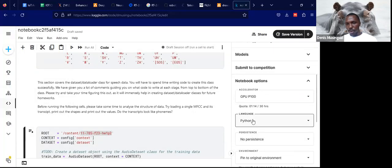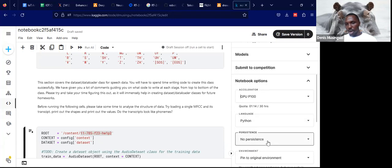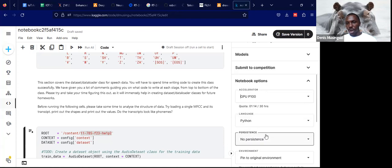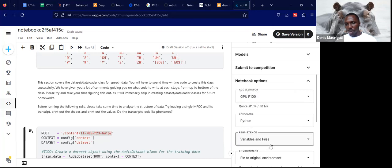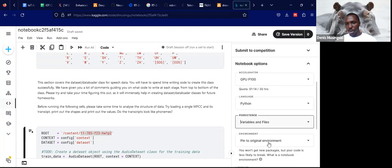Then we can move on to language, which is Python, so we don't have to change that section. Then we move to persistence. Persistence is meant to allow you to store your files permanently, because at times your session can end unexpectedly and you may lose track of your files. When you click on persistence and select variables and files, all your files will be stored between sessions.